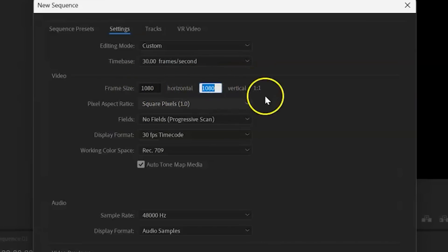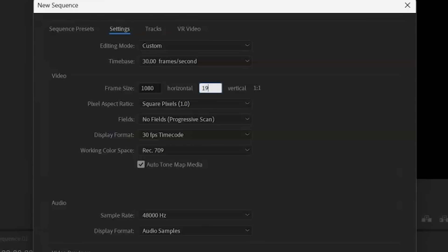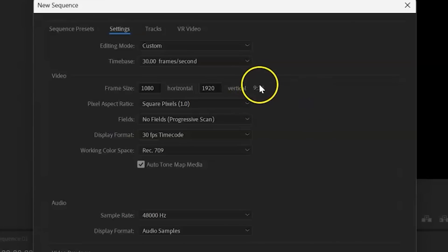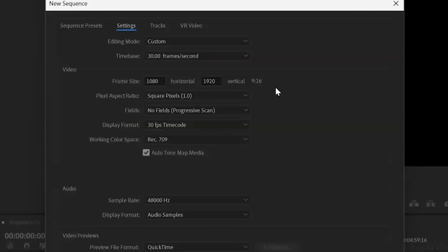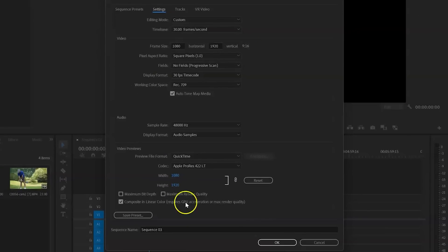So that's actually the perfect square that you would see on Instagram posts. So you can do that as well. But for the 9 by 16, we will select 1080 by 1920. And you'll see that our ratio changes to 9.16. And then everything else I just leave.